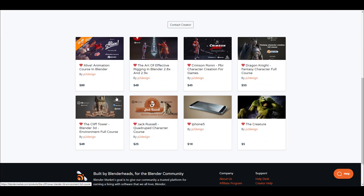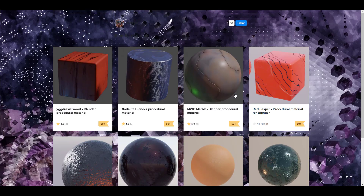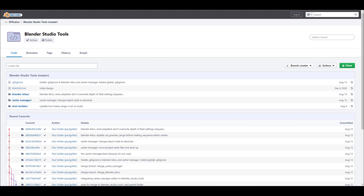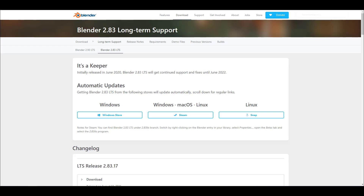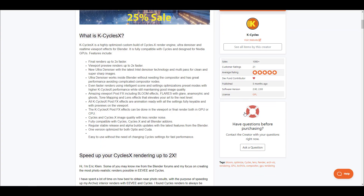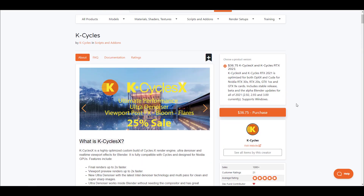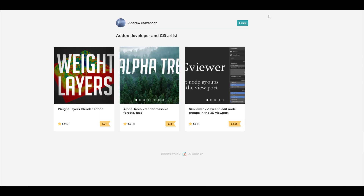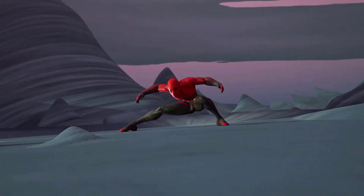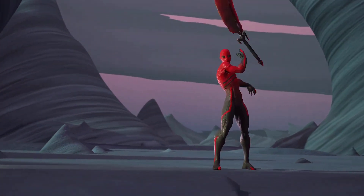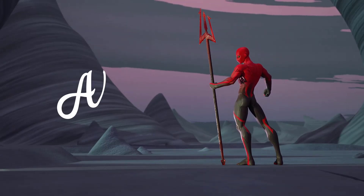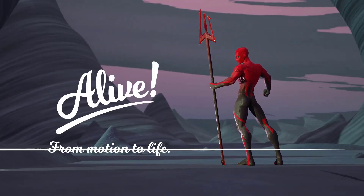A huge shout out to all contributors of this week's Blender update. Links to everything mentioned will be in the description. Let me know what you think in the comments, give a like if you enjoyed this, share with a friend, and if you're new here, hit subscribe and the notification bell so you don't miss the next update, tutorial Tuesday, tips and tricks, or free Friday content. Peace.